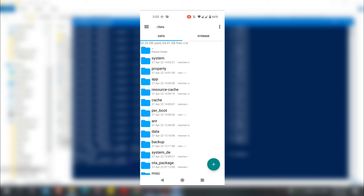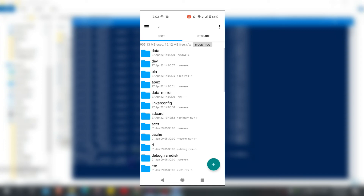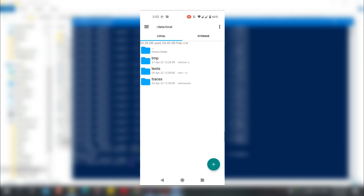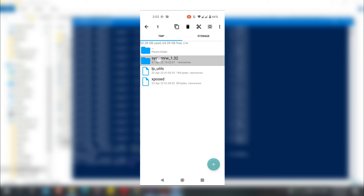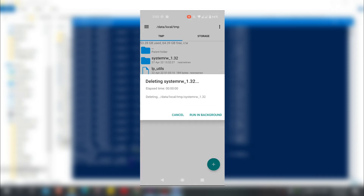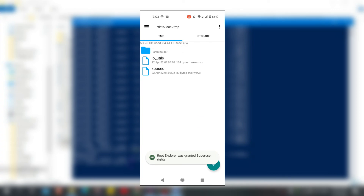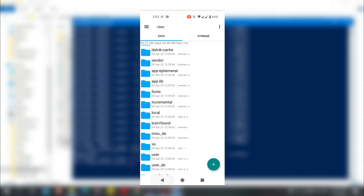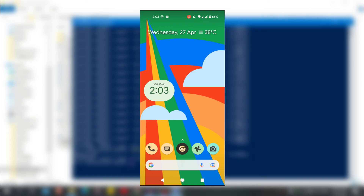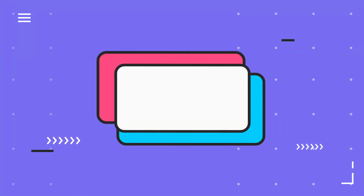Now delete those files and folders because they take a lot of space. Go to data, then local, then tmp, and you can safely delete the system_rw folder — it will not affect the permission. If you like the video, feel free to subscribe. In the description box there is my Telegram channel where you can reach me if you have any problems. Thanks for watching.